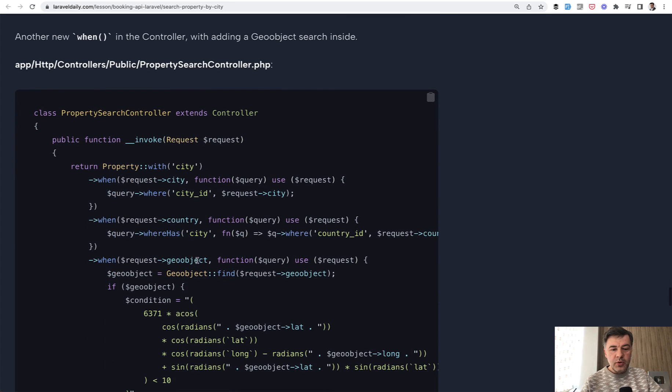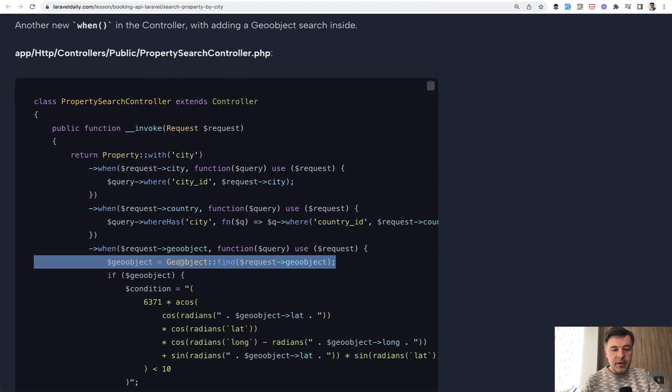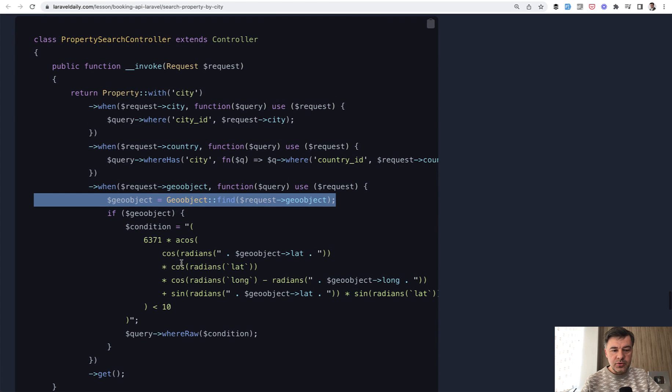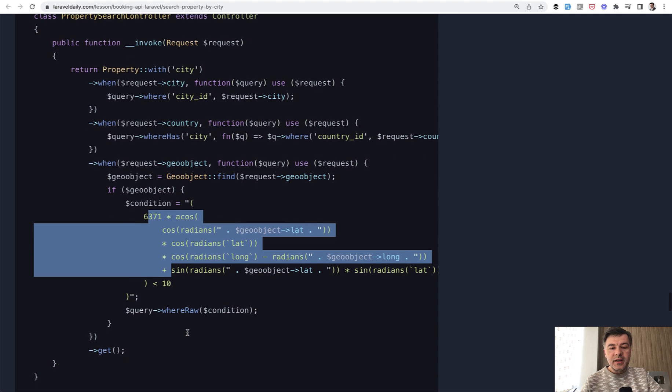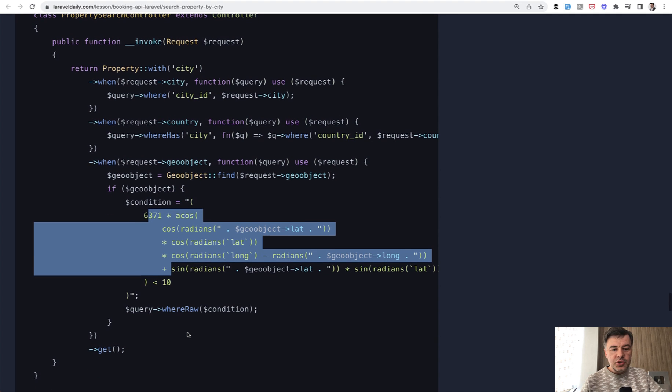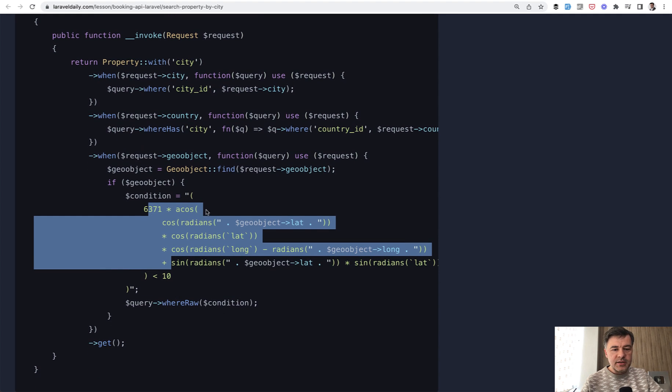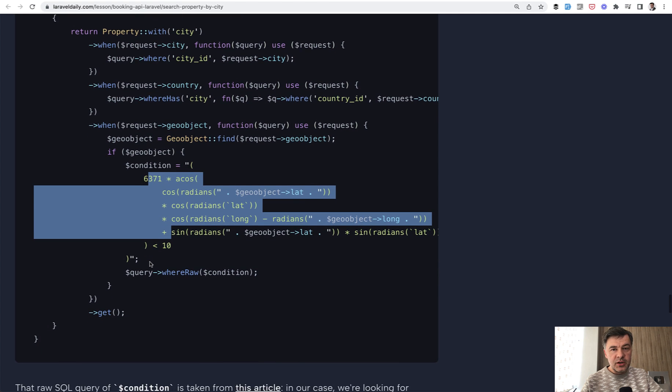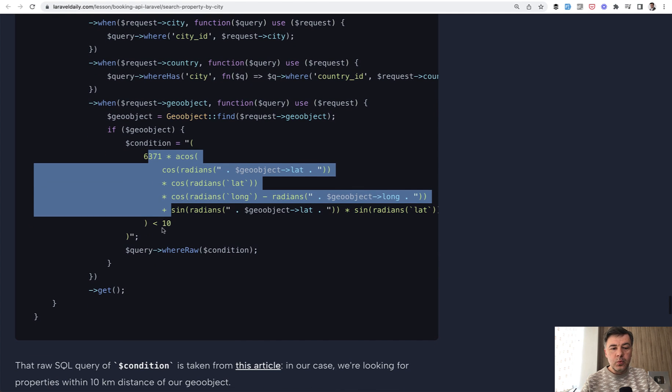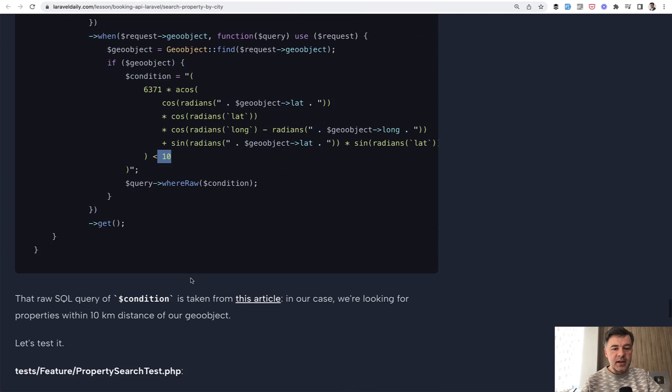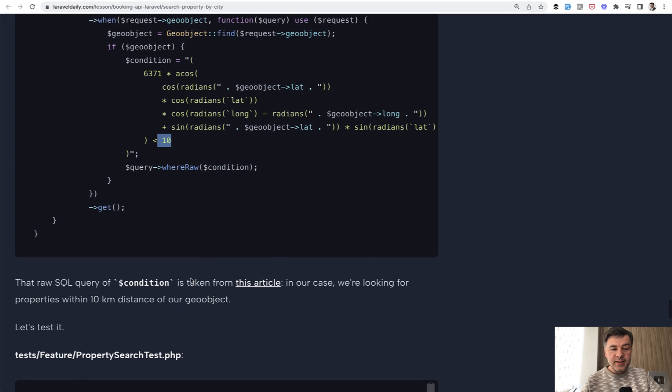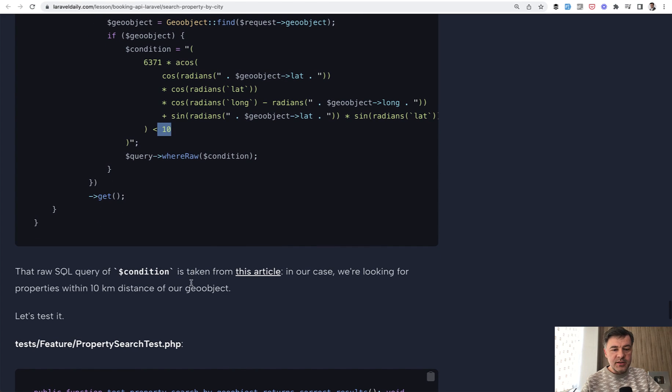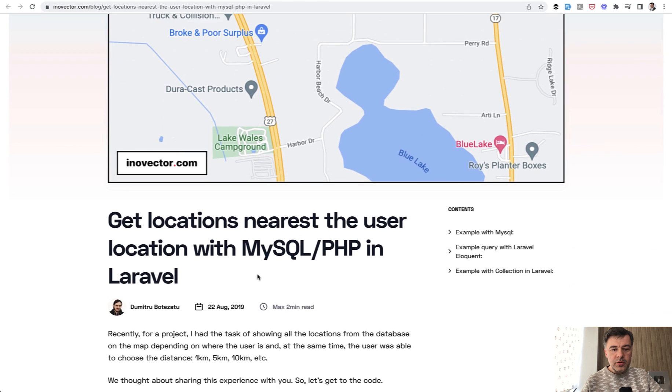And when we do have that geo object passed as a parameter to the search, ID of that geo object, we need to first find it in the database and then filter by its coordinates latitude and longitude. And this is the formula how to do that, not exactly in Laravel, but in MySQL in general. There should be a raw condition based on mathematical formula, which would return proximity within 10 kilometers. In that case, I found that formula in a few places online. I've made some research. So I will click that article and show it to you.